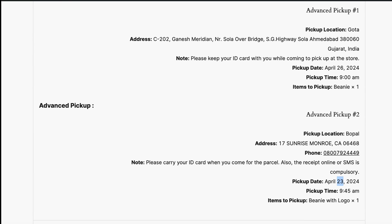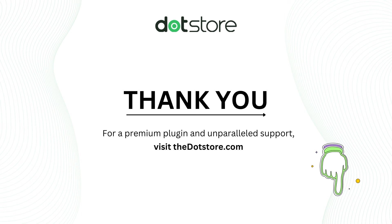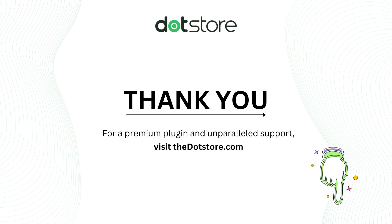I hope this is helpful to you. For premium plugin and unparalleled support visit the.store.com. To test the plugin, click the link below given in the description. Thank you for watching.